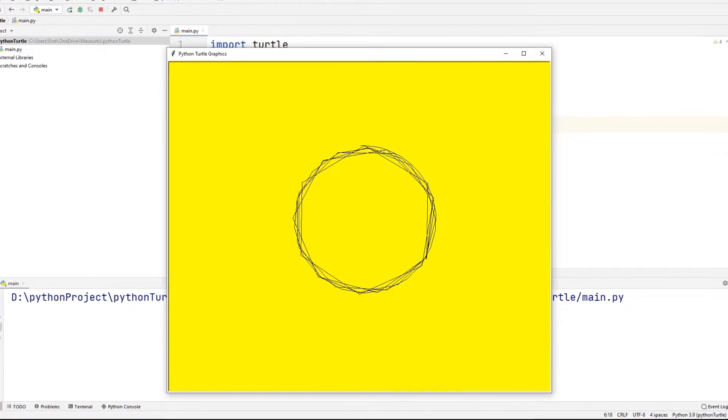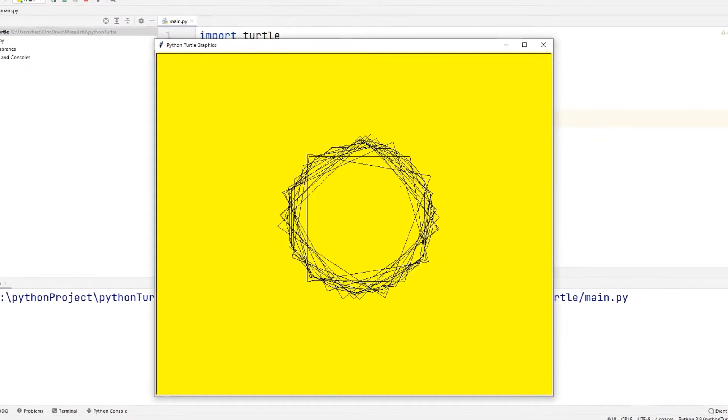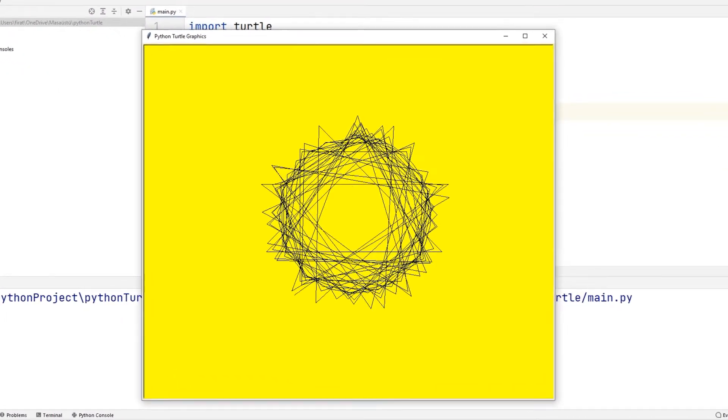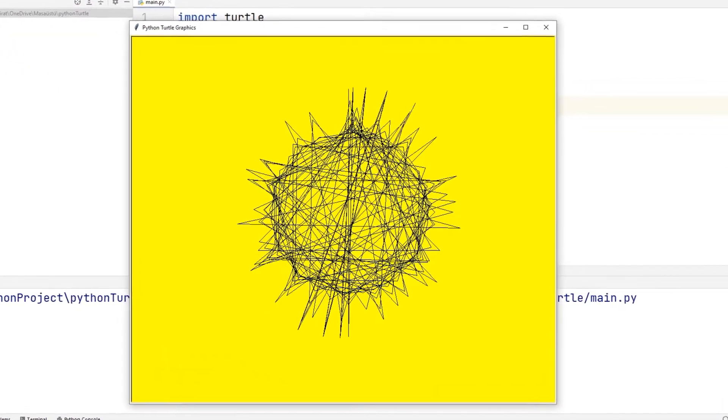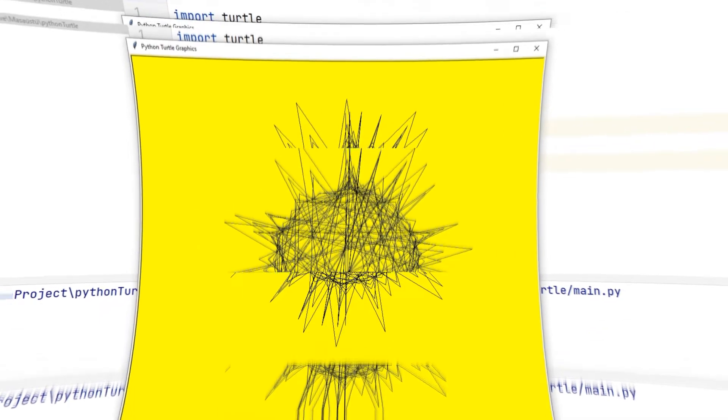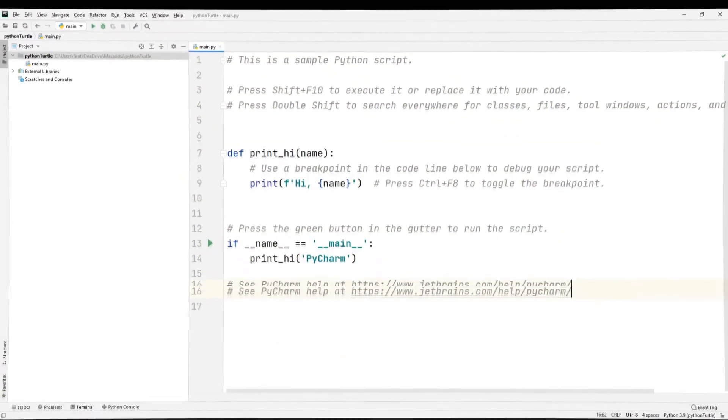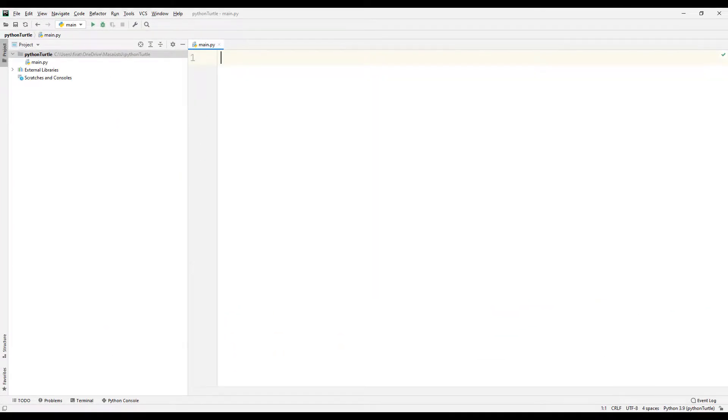Do you know that you can draw any shape you want using Python? We will draw a simple shape using the Turtle library.